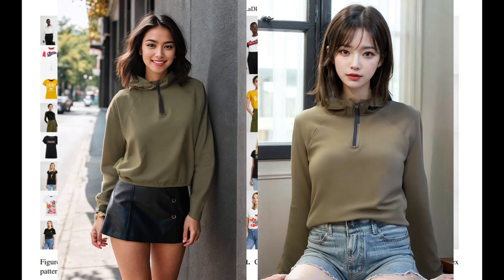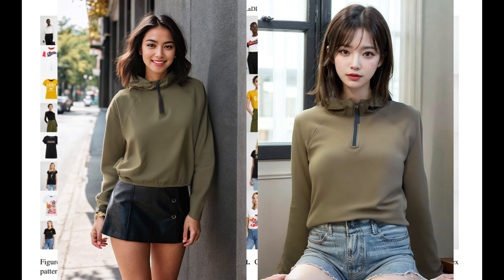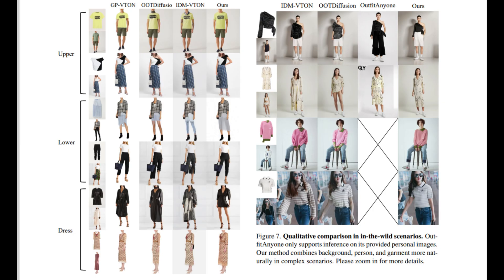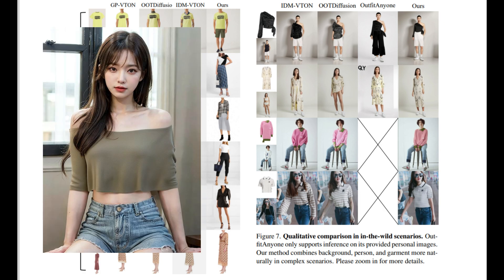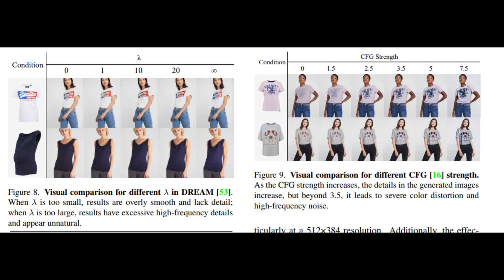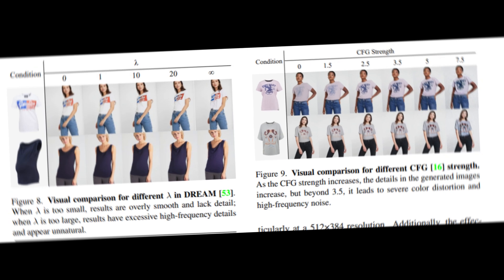What sets Cat Vuitton apart is its ability to perform well in real-world scenarios, even with limited training data. Whether it's complex backgrounds or special garments, Cat Vuitton handles it all with ease. Let's get started.